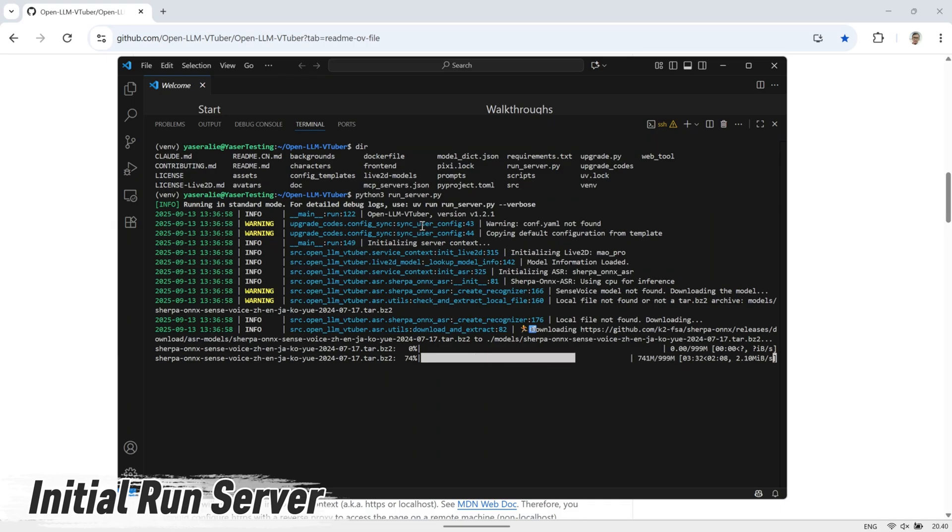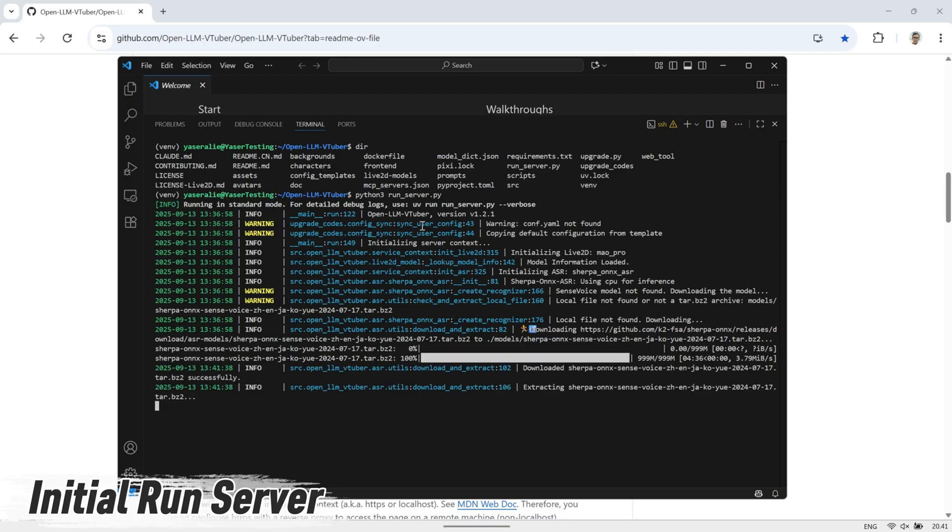So just be patient, wait for the process to finish, and once it's done, the conf.yaml file will be created automatically for you to edit.